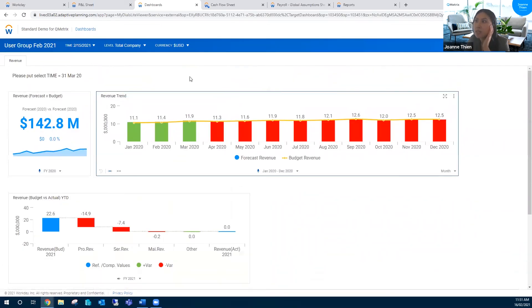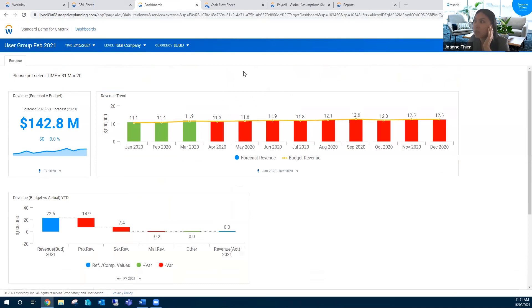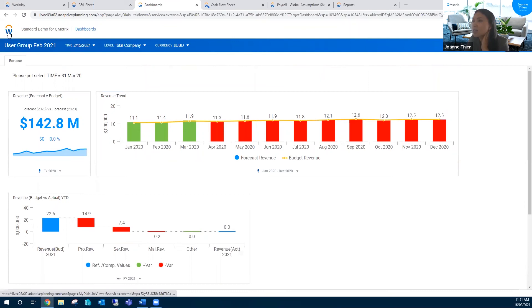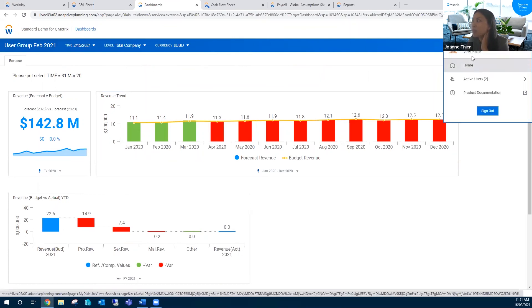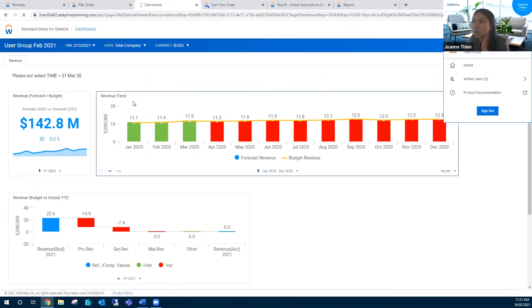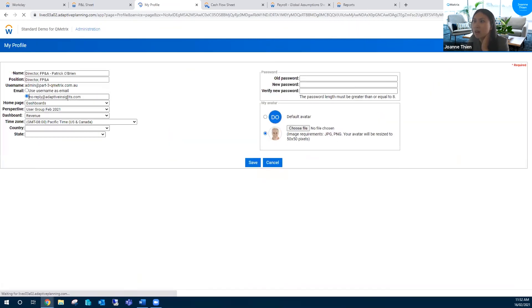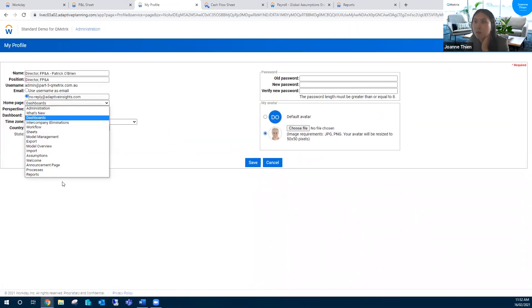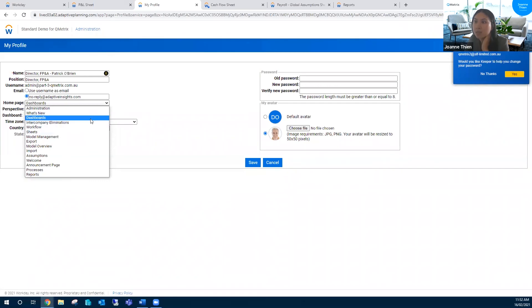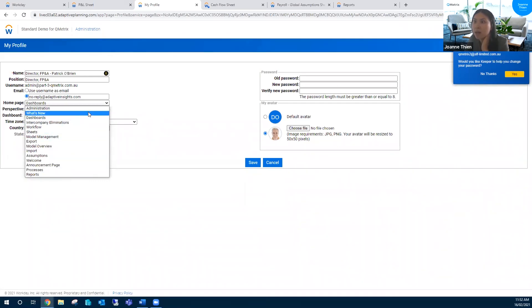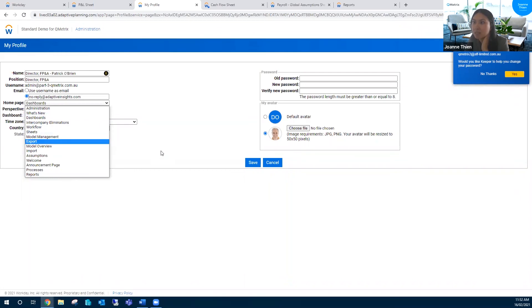Obviously, it doesn't have to be a dashboard. You could set it up as a report, a sheet potentially, something that you use quite often. If you saw in this little view profile section, there were plenty of other options. It's up to you, but you can just customize your experience a little bit more by putting something that you view on a maybe daily, weekly basis as one of your homepages.